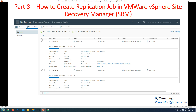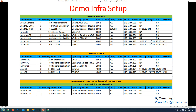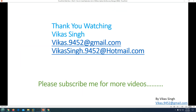This is all about configuring and creating a replication job in VMware vSphere Site Recovery Manager. Thank you for watching — please subscribe for more videos. If you have any questions related to this topic, you can always post them to my email. Thank you once again, bye.